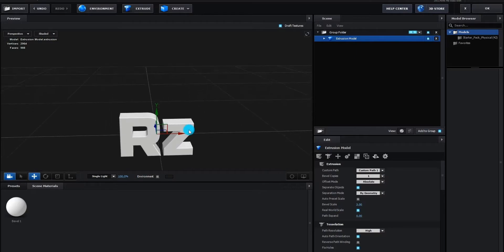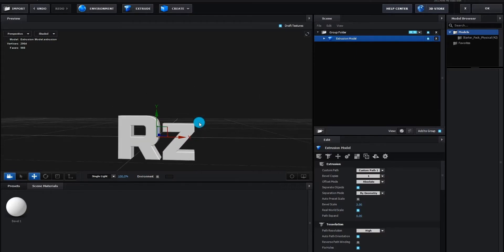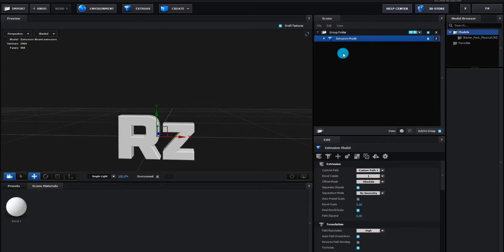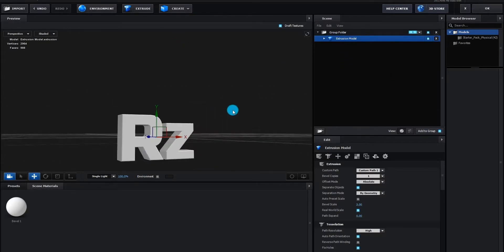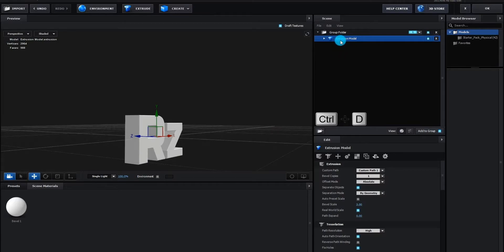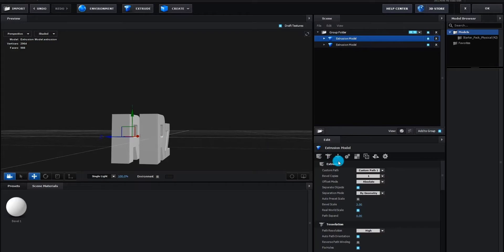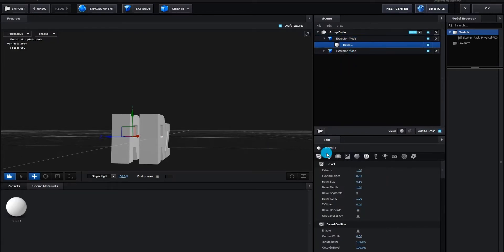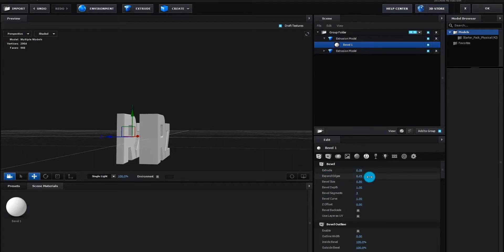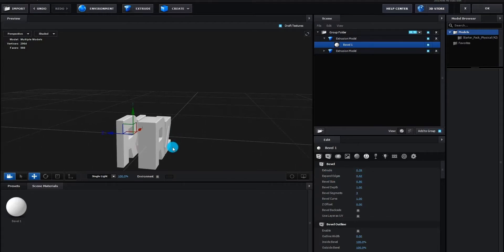Now we adjust the 3D setting. Now we duplicate the 3D text layer by pressing control D. Now move it to backward.